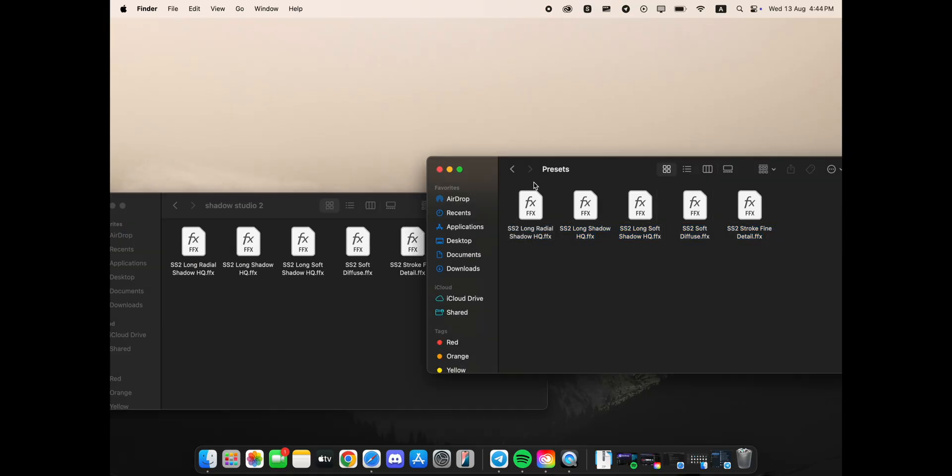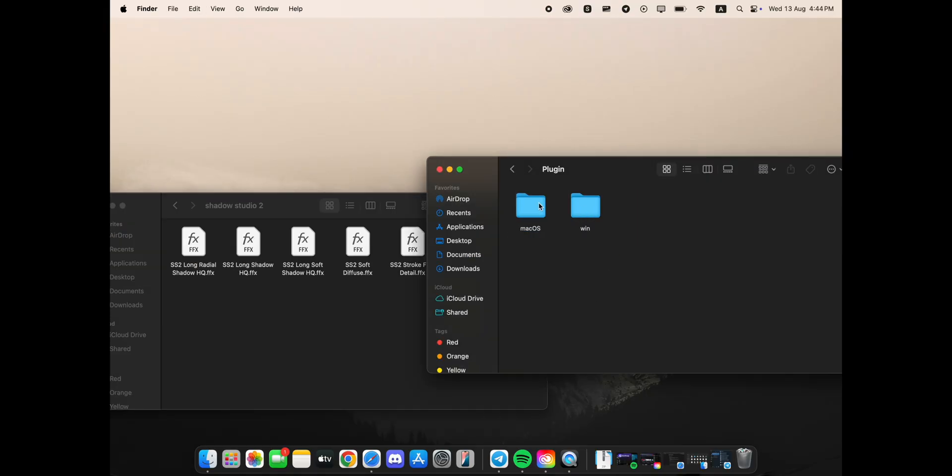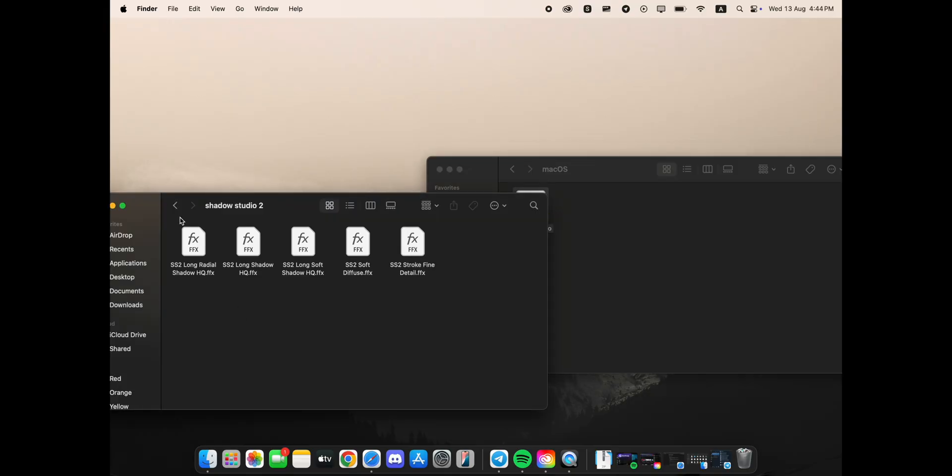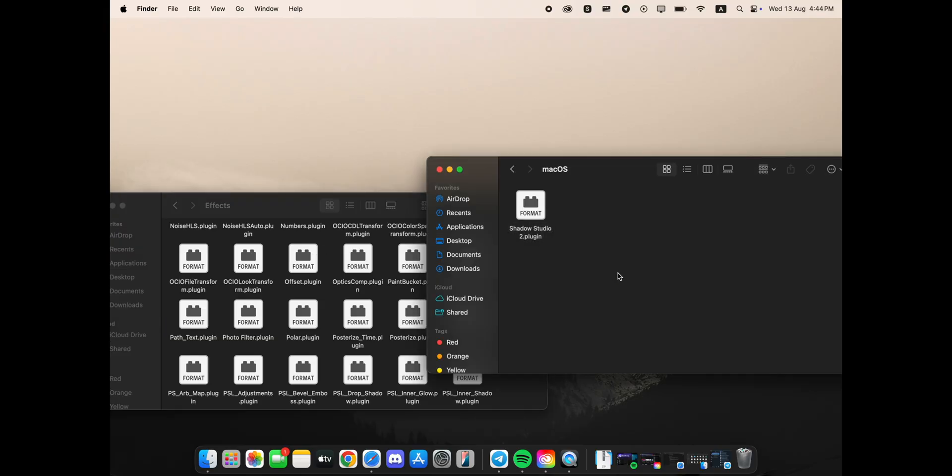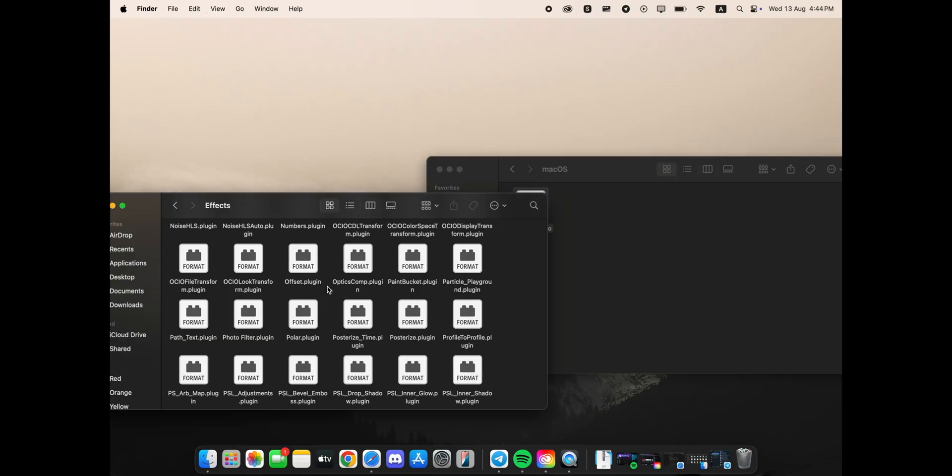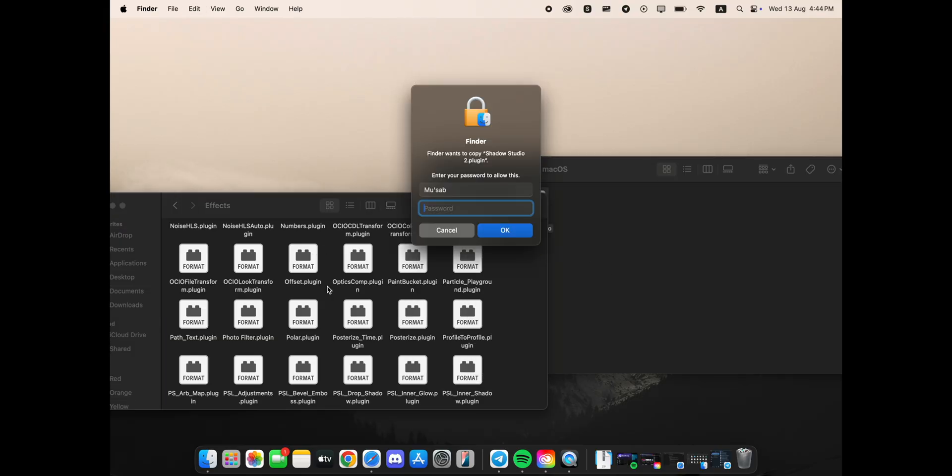Next, go back to the main After Effects application folder and this time open the Plugins folder and then the Effects folder within it. Paste the main Shadow Studio plugin file directly into this Effects folder.